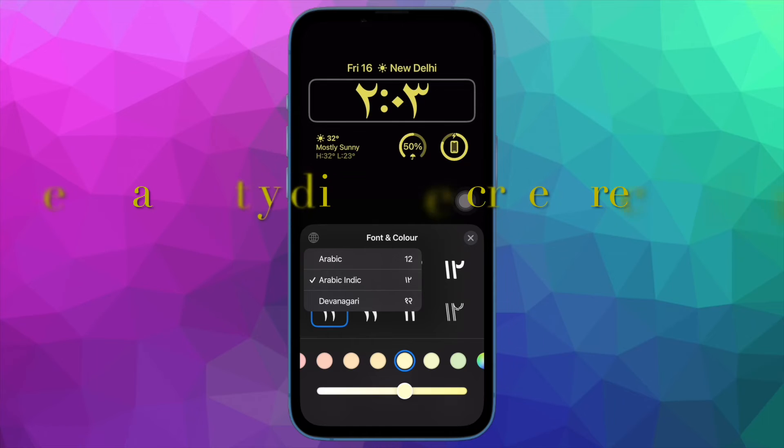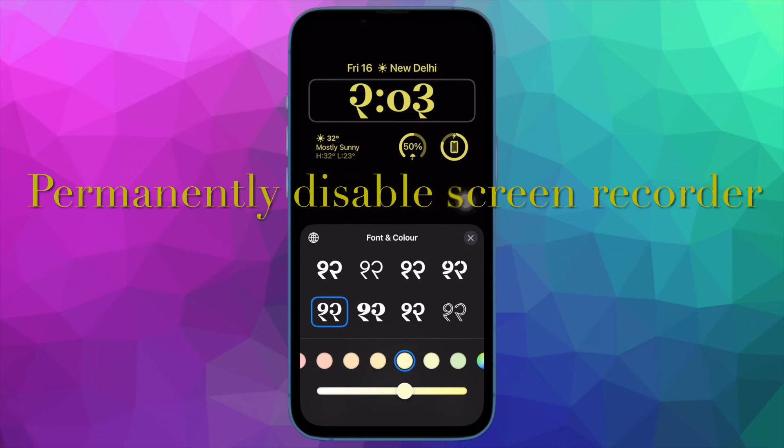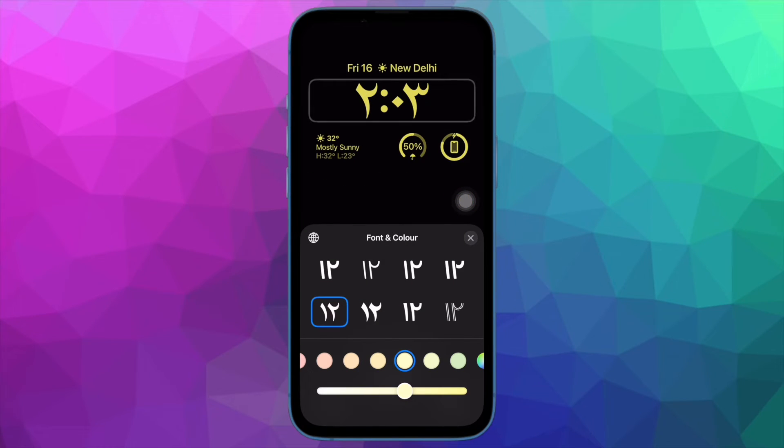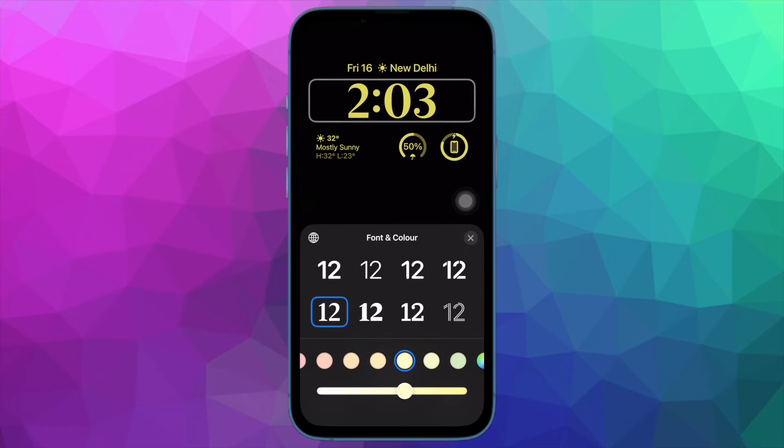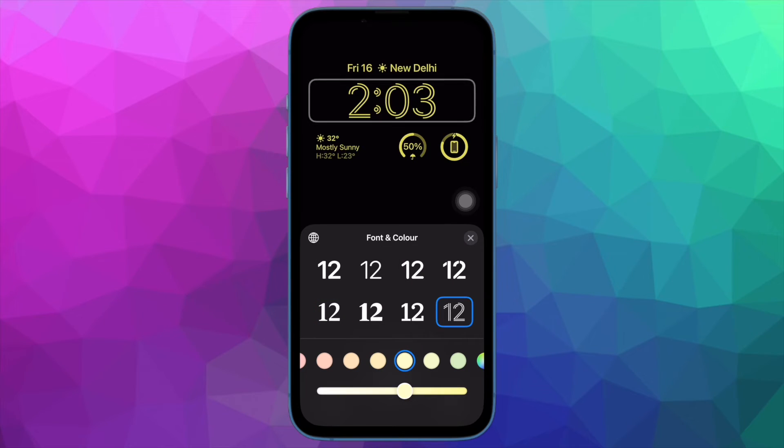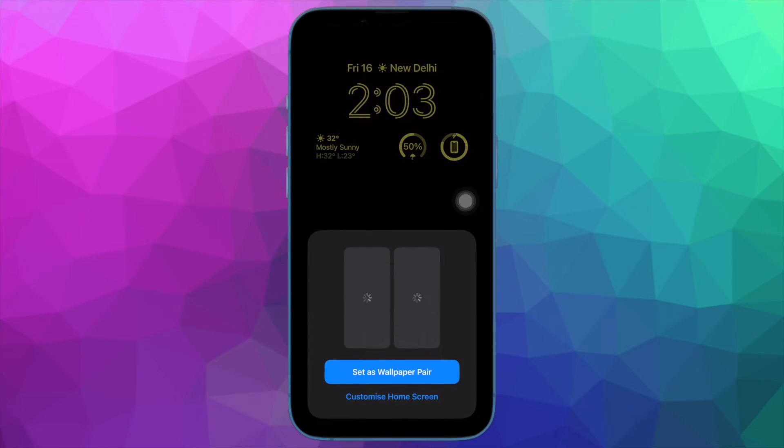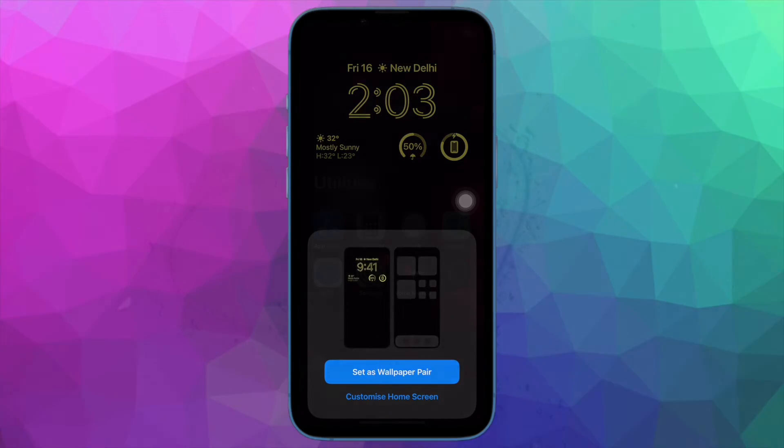Next up, I'm going to show you how to permanently turn off screen recording on your iPhone or iPad. For whatever reason, if you want to permanently disable the screen recorder, you can do so without any hassle.